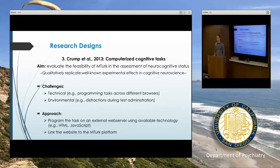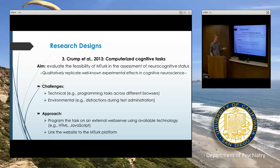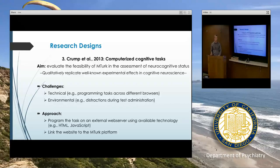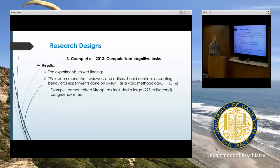Most people do this even with surveys. The MTurk user interface is pretty user friendly, but rather than programming an entire task or survey within it, you can simply recruit your participants and then link them elsewhere. For surveys you can use Qualtrics or another software platform. They programmed their tasks on an external website, provided a link, and then stored their data externally.